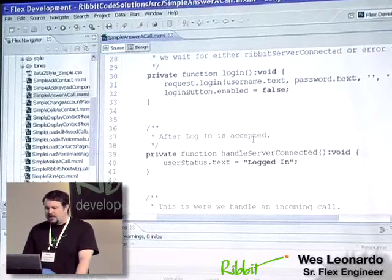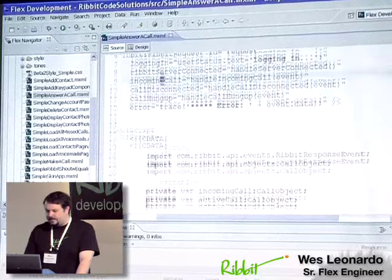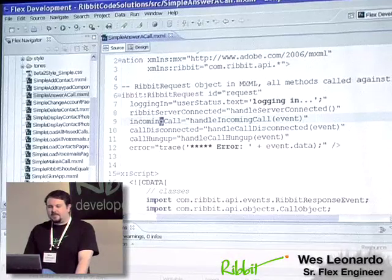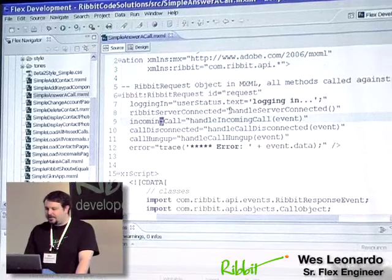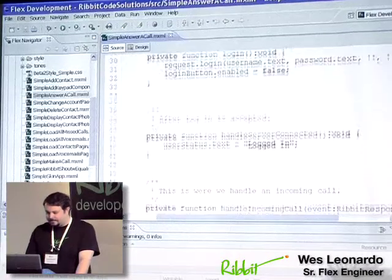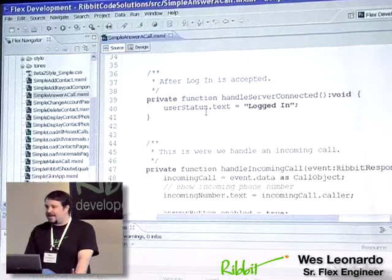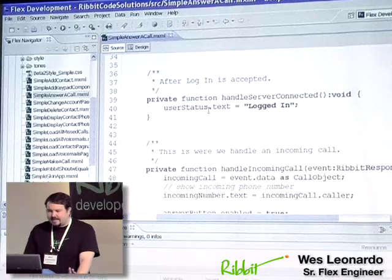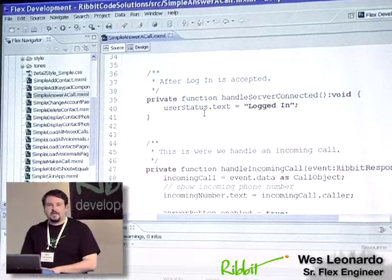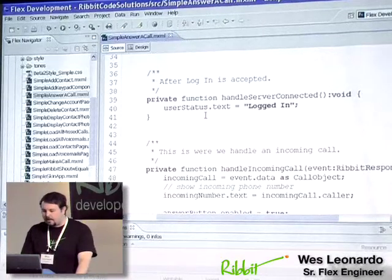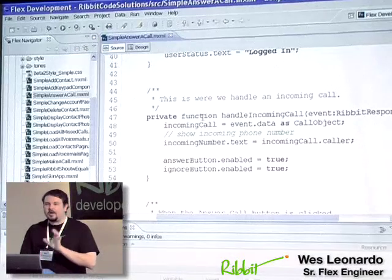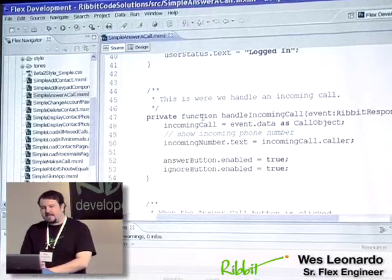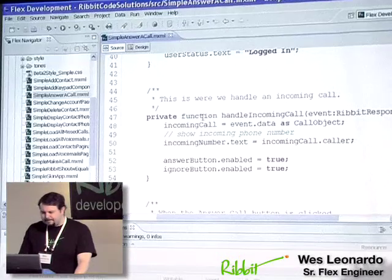So once the login has actually been connected, and up above, we get a Ribbit server connected. We'll go ahead and actually call a function called handle server connected here, which will actually just go ahead and give us our status, just saying, hey, we're logged in, we're ready to go. Because really what this application is doing is listening for an incoming call. So our next function is actually where everything gets set on our screen visually when an incoming call comes in.